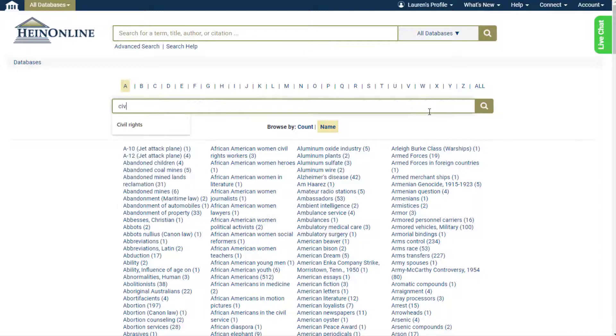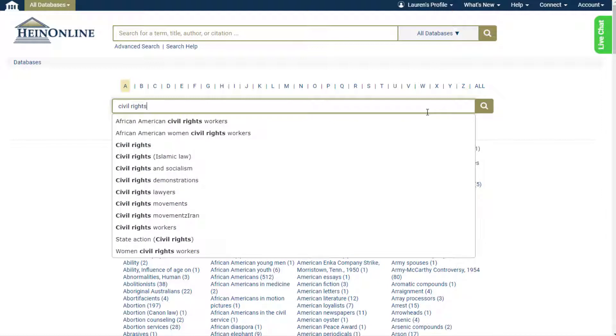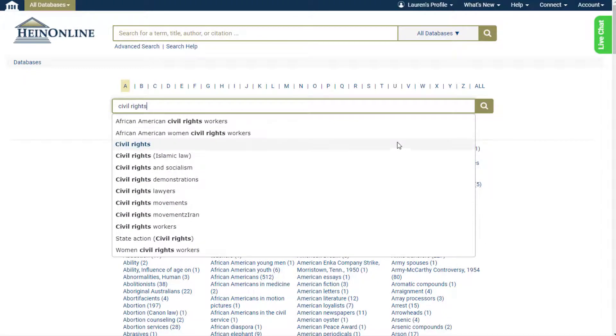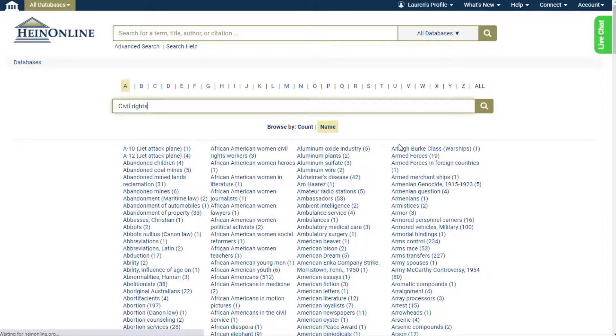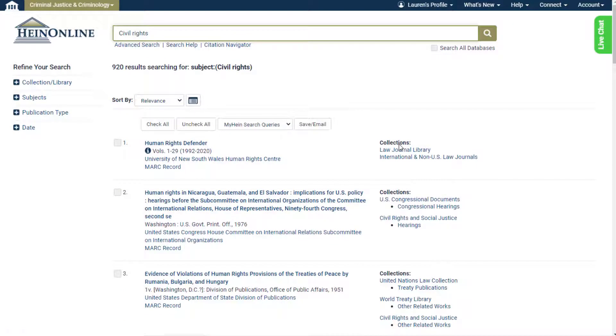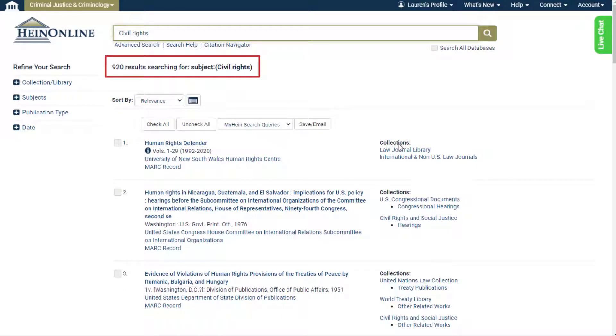For example, search for civil rights. Autofill will appear if there are multiple listings for the word or words being searched. Results will include all titles in HeinOnline that have been coded to that specific subject.